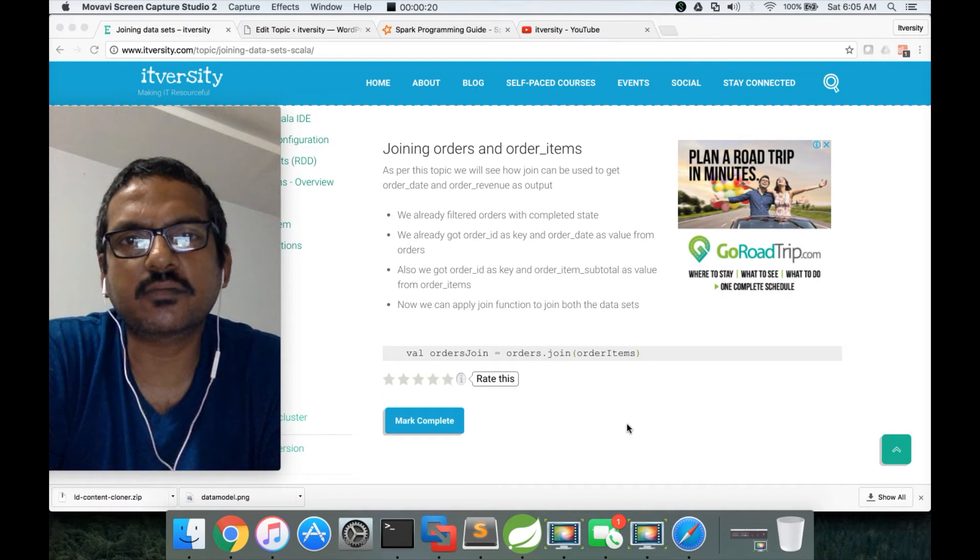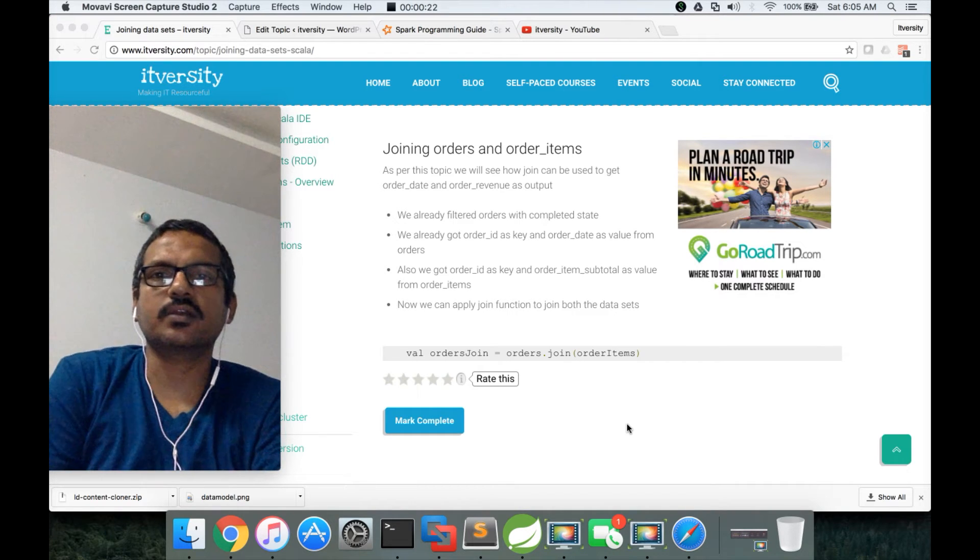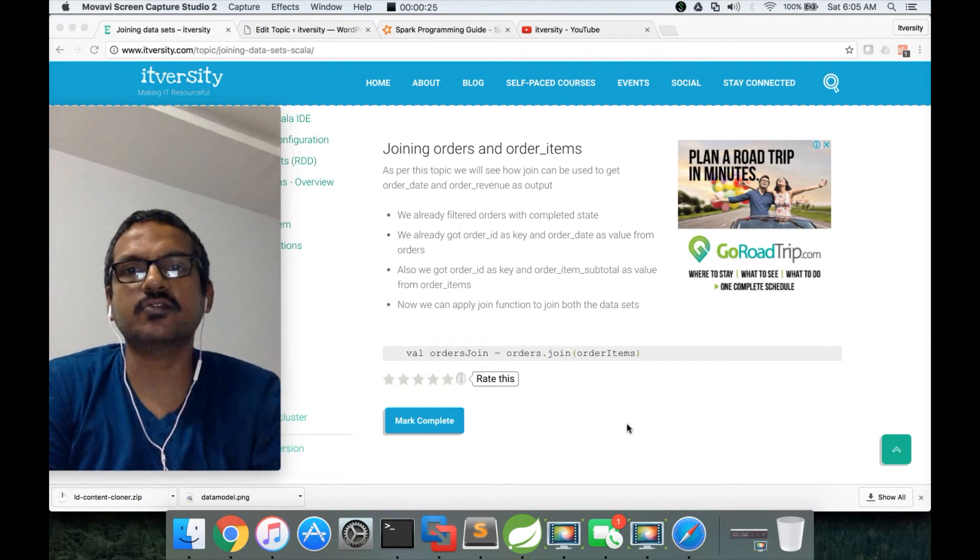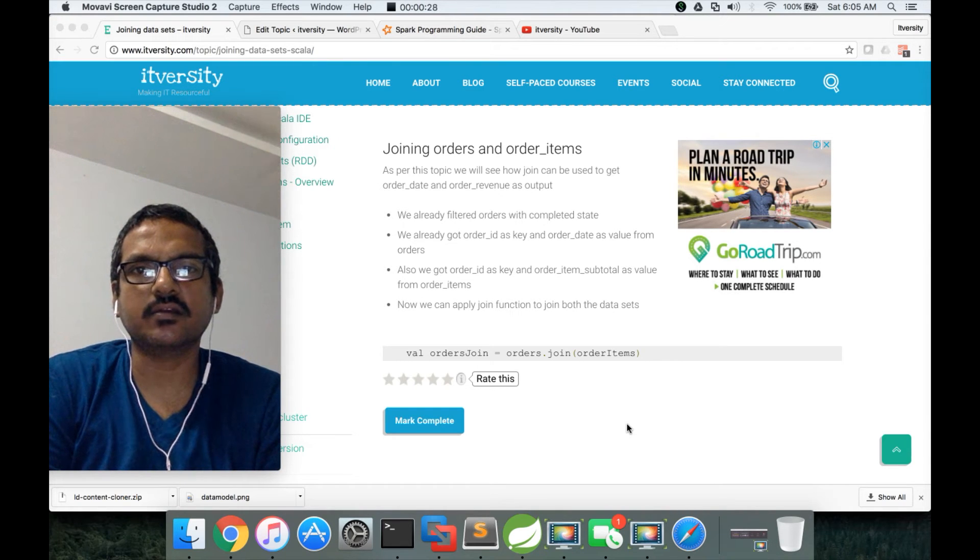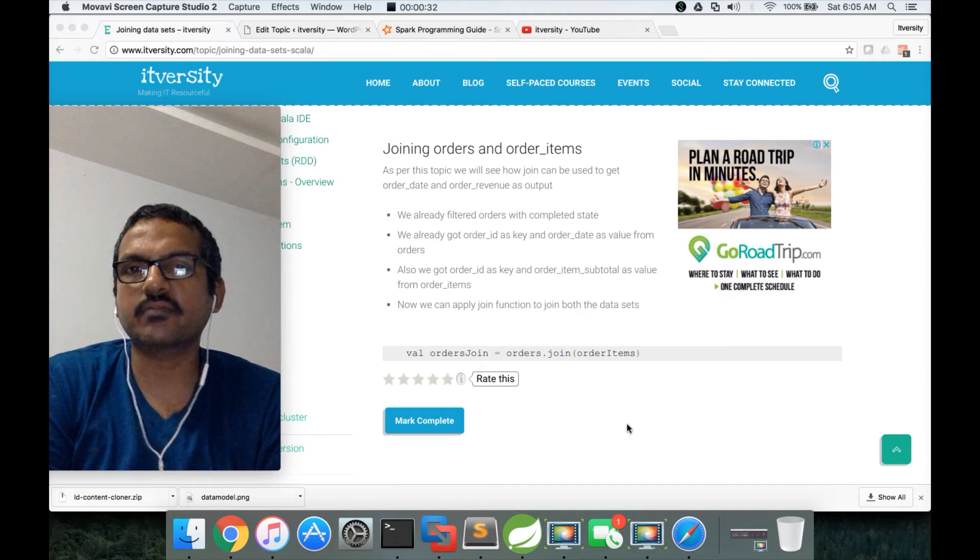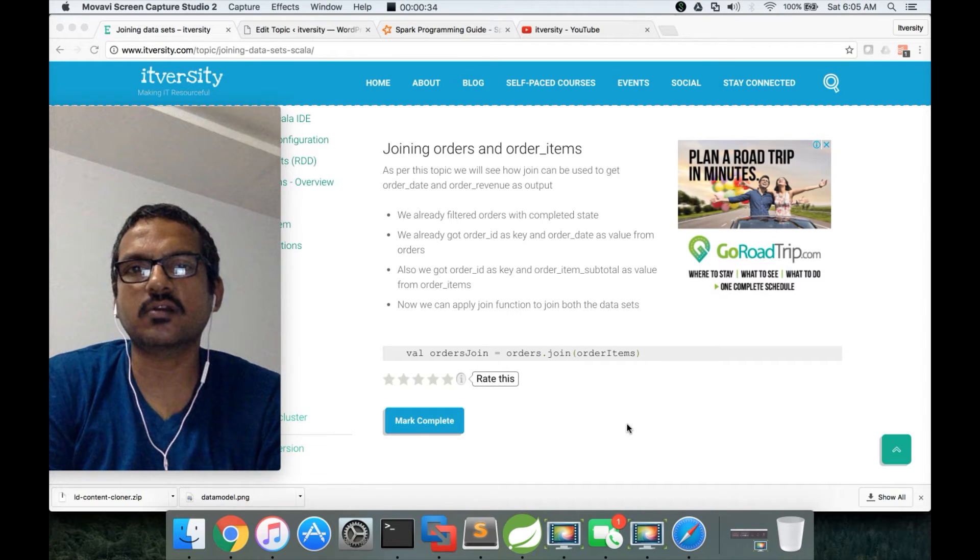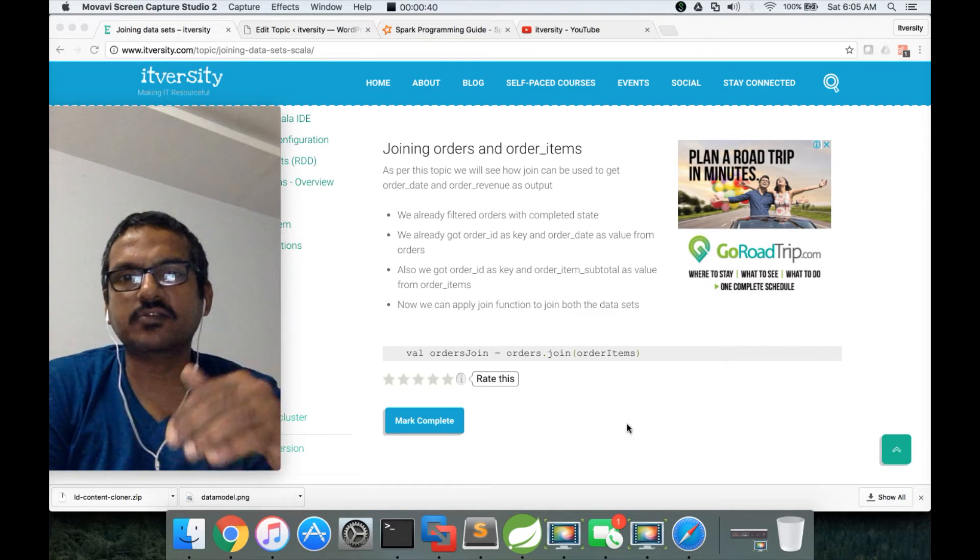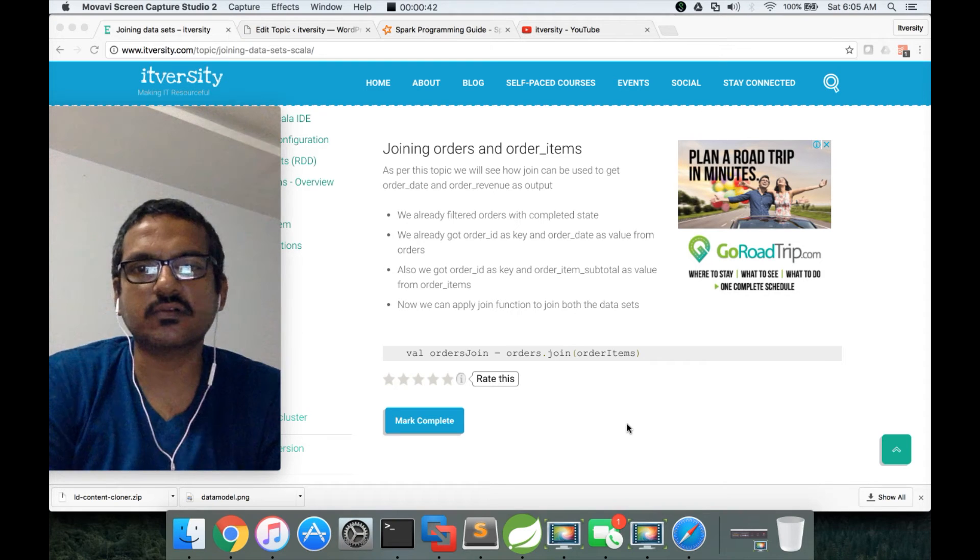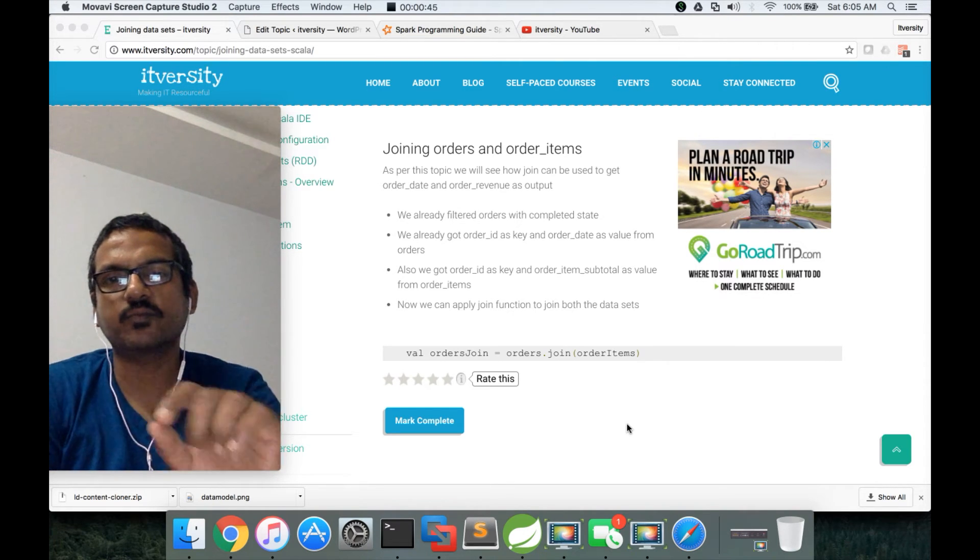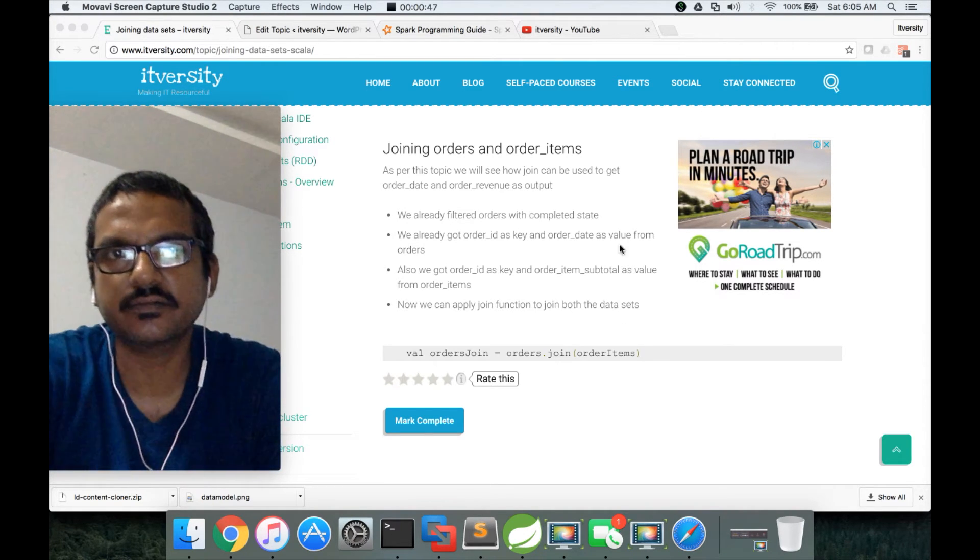So as per this topic, we will see how join can be used to get order date and order revenue as output after joining. We already filtered orders with completed state. We already got order ID as key and order date as value from orders. We also got order ID as key and order item subtotal as value from order items. And also we actually computed revenue for each order. I missed that point here. I will add that.